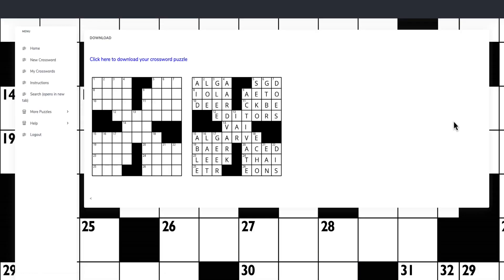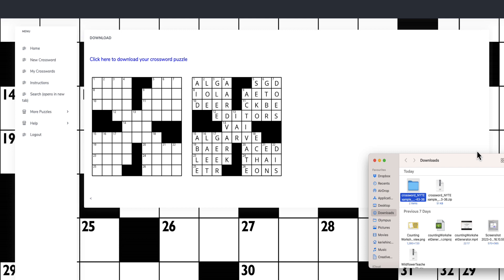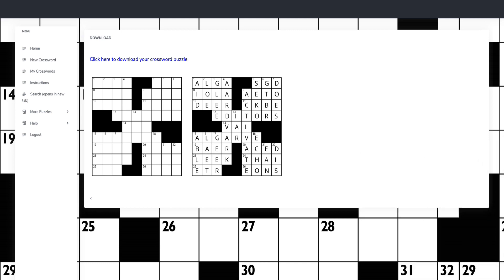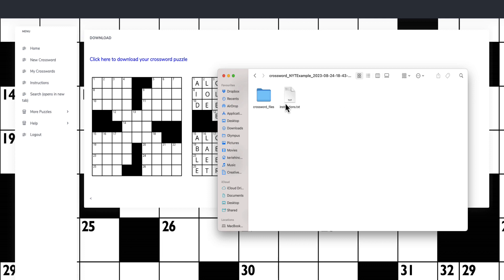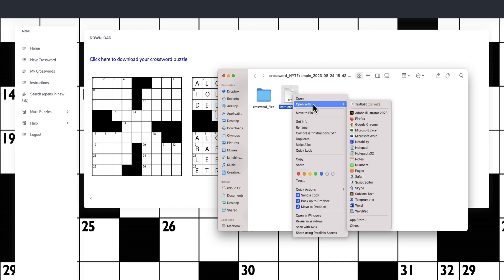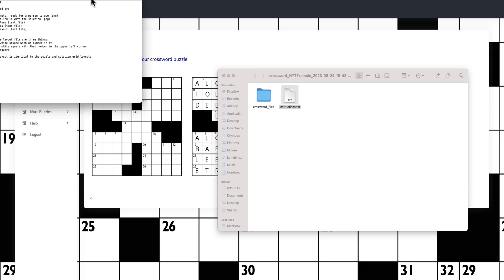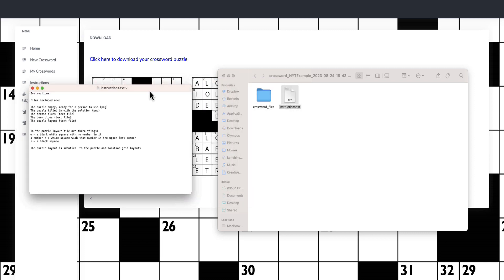What you get is a PNG of the puzzle when it's empty, a PNG of the puzzle when it's full. If we click download, this should appear in my folder. You'll see that it comes with an instructions text file. The instruction file is included: the puzzle empty, ready for a person to use as PNG files, the puzzle filled with the solution, and all the different clues.